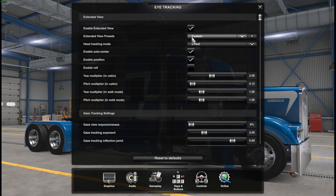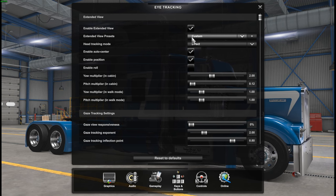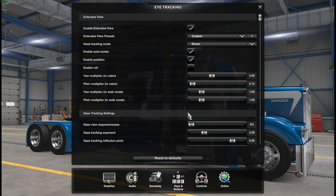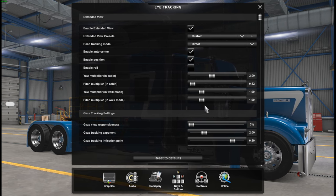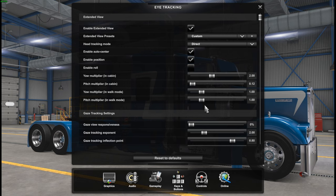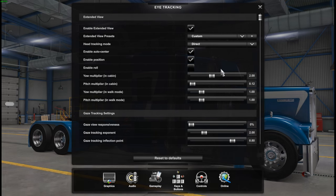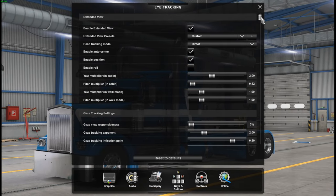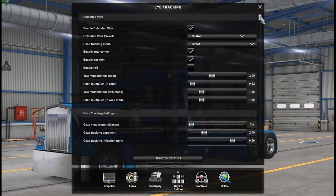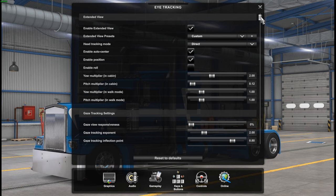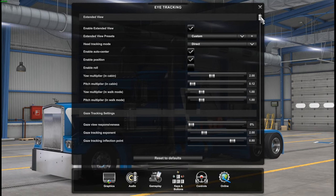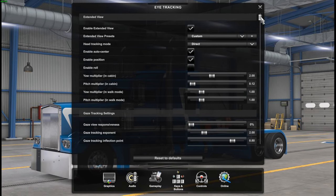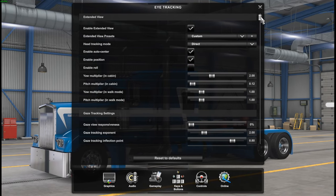If your Extended View preset is not Custom, as soon as you move one of these sliders, it will most likely go to Custom. But I'm going to scroll down a little bit so you guys can check out the settings and set them up your way — kind of give you a base start.